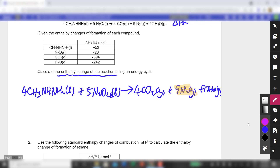I'm now going to write down the enthalpy change of formation of the reactants as well as the products, because the information given in the question revolves around enthalpy change of formation. I'll begin by writing the products first, because the product side actually includes elemental nitrogen, which will simplify things a bit.